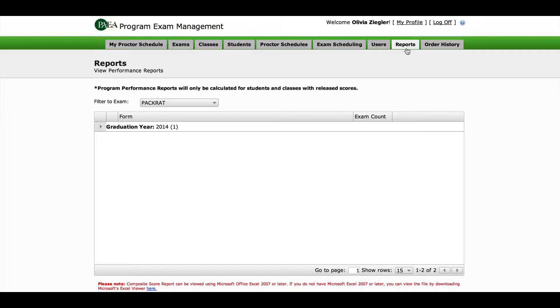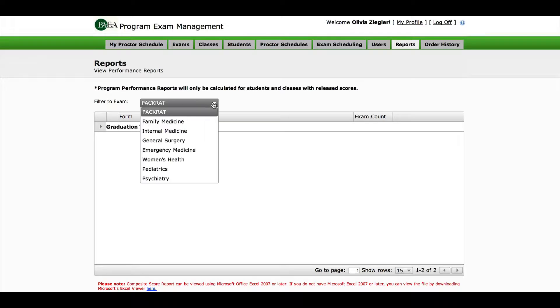From this page, you may view, download, or print a report. First, go to the Reports tab at the top of the screen. Then hit Filter to Exam. The default is PACRAT, but the arrow to the right will give you a dropdown of all exams.